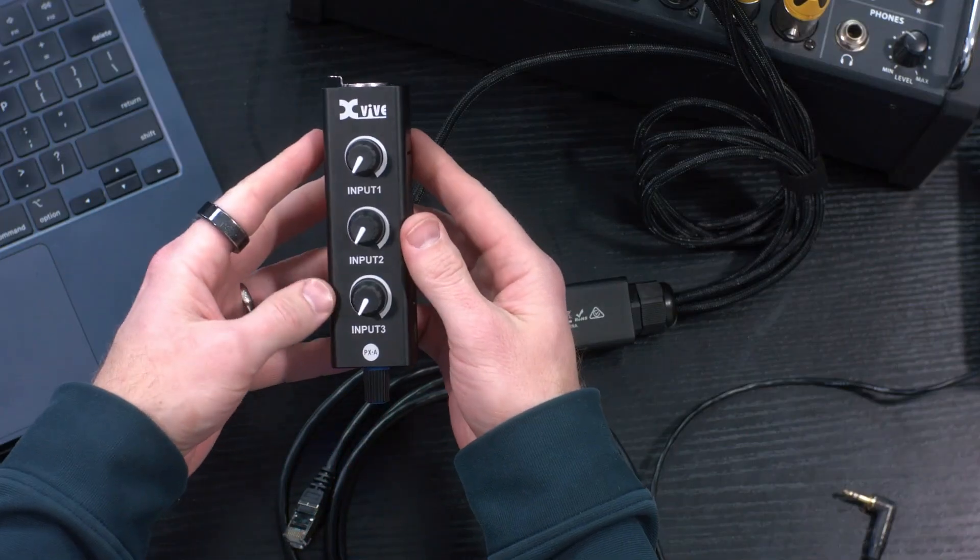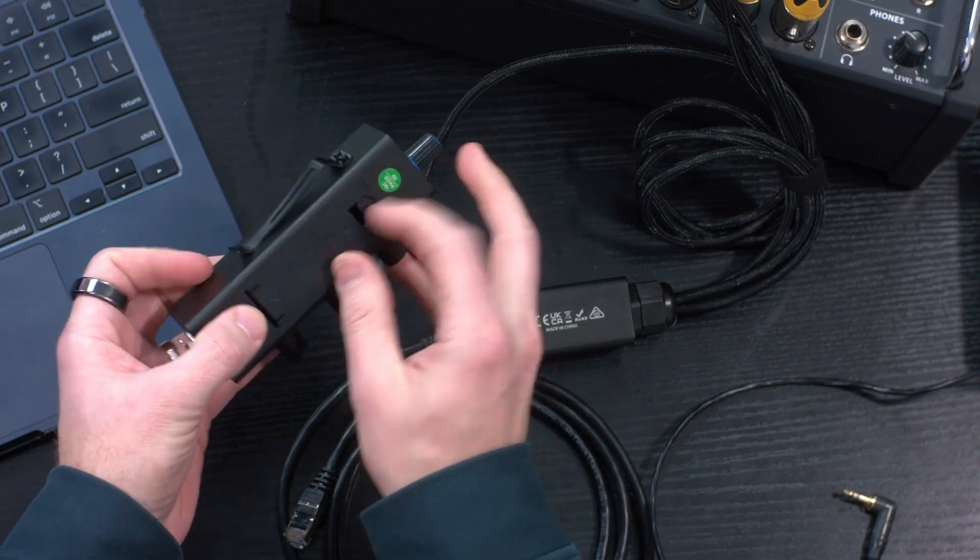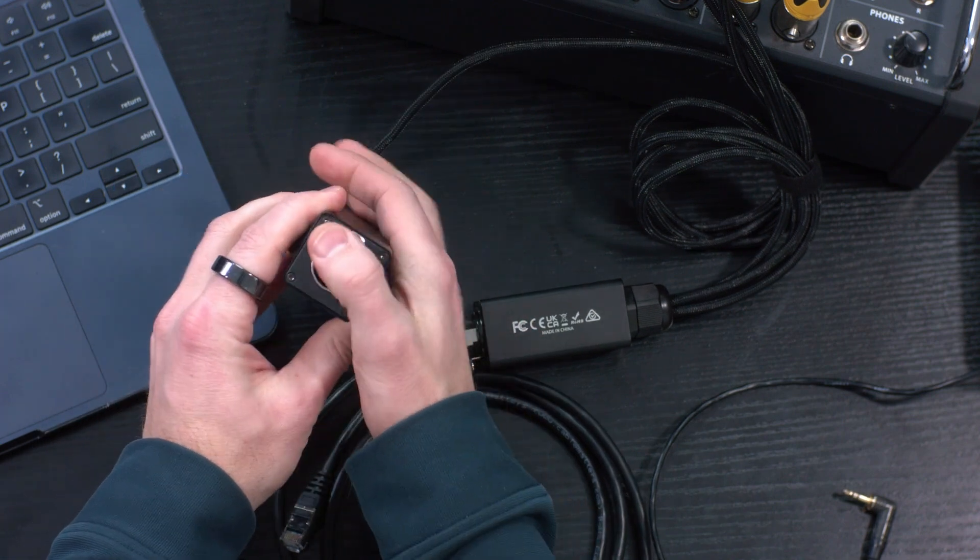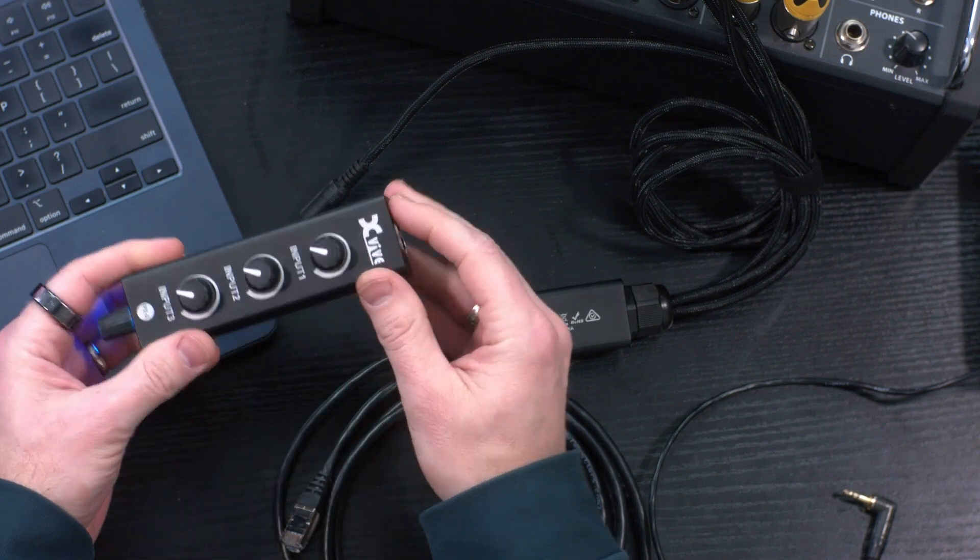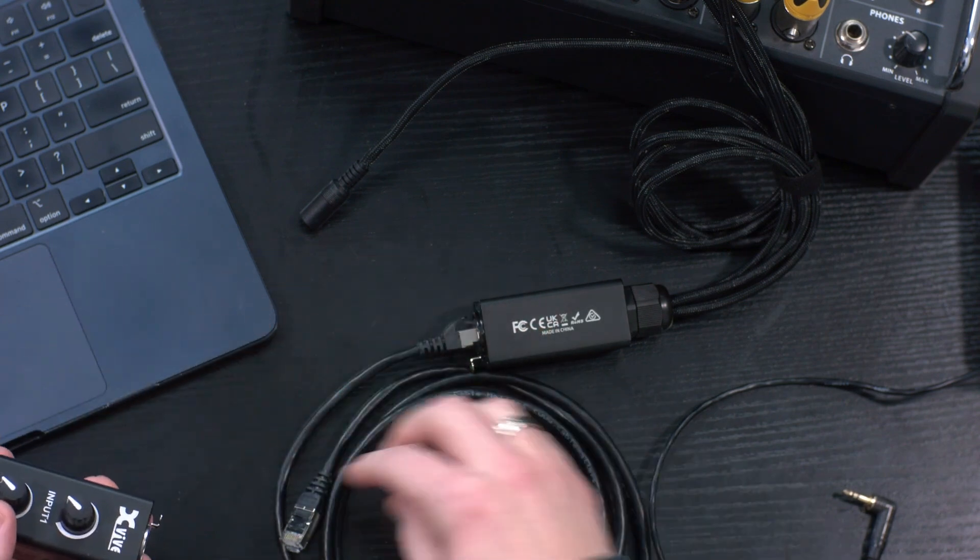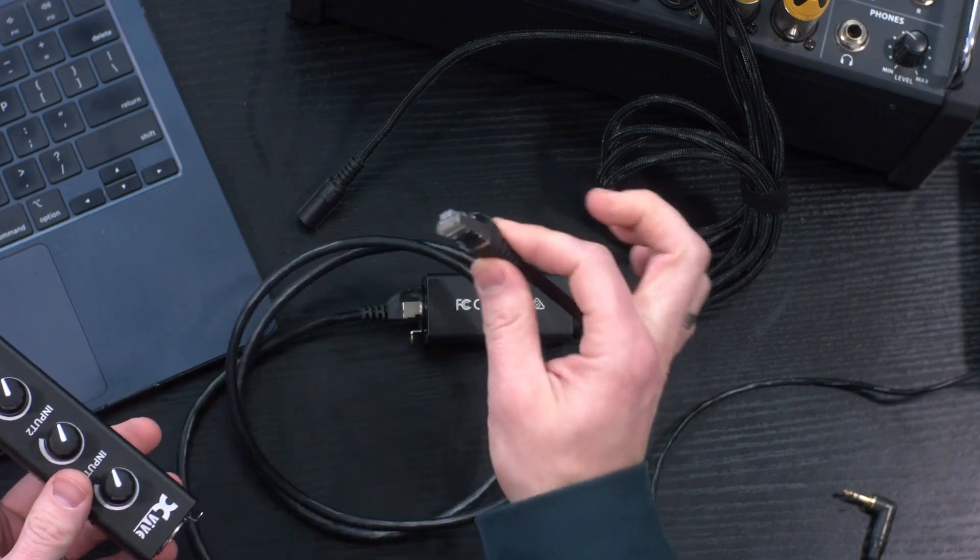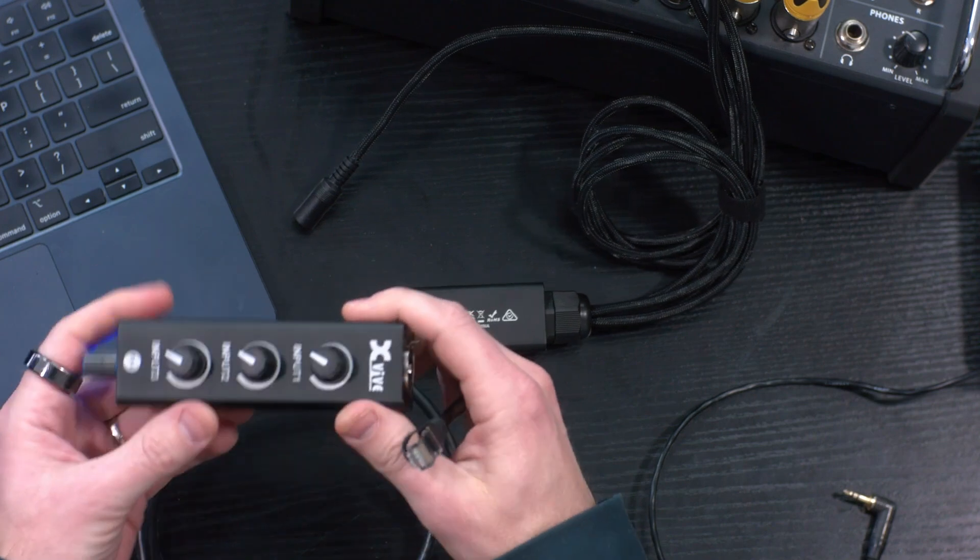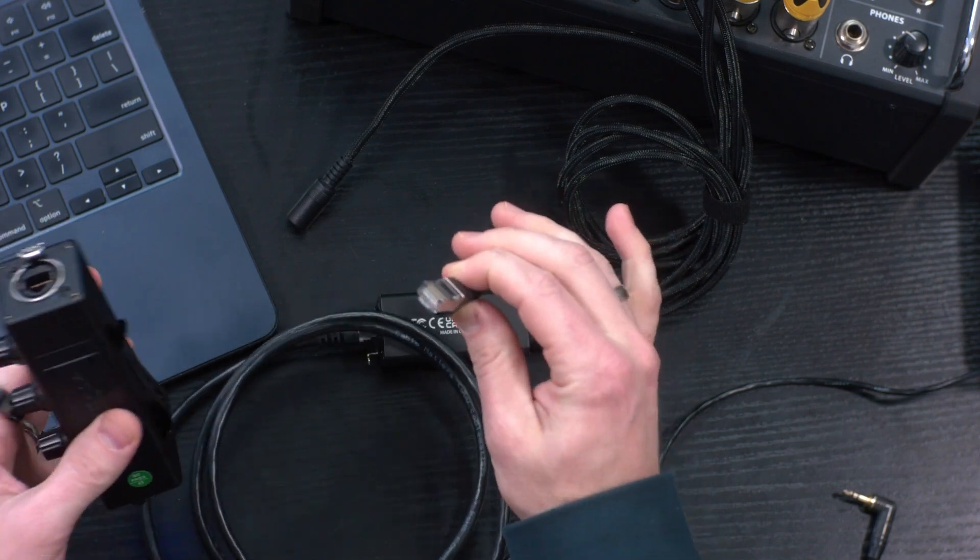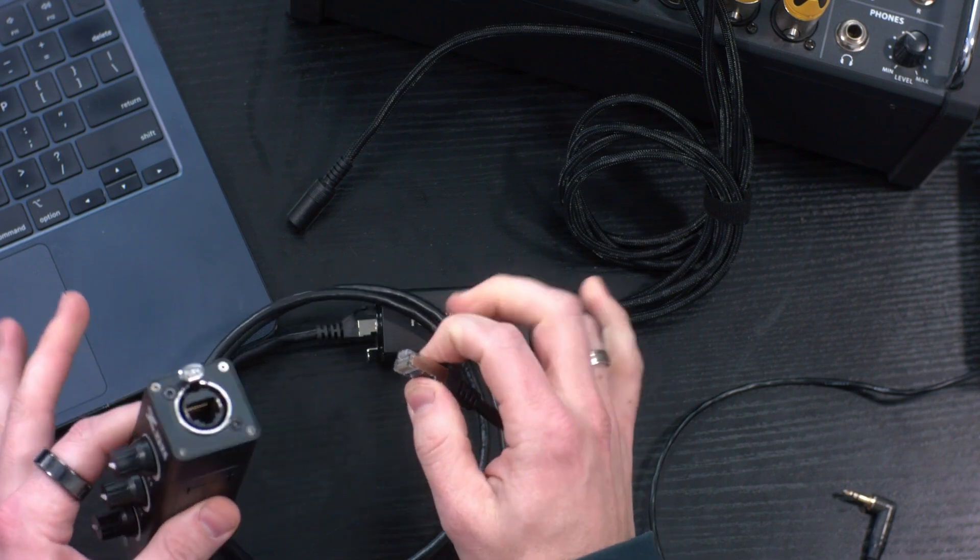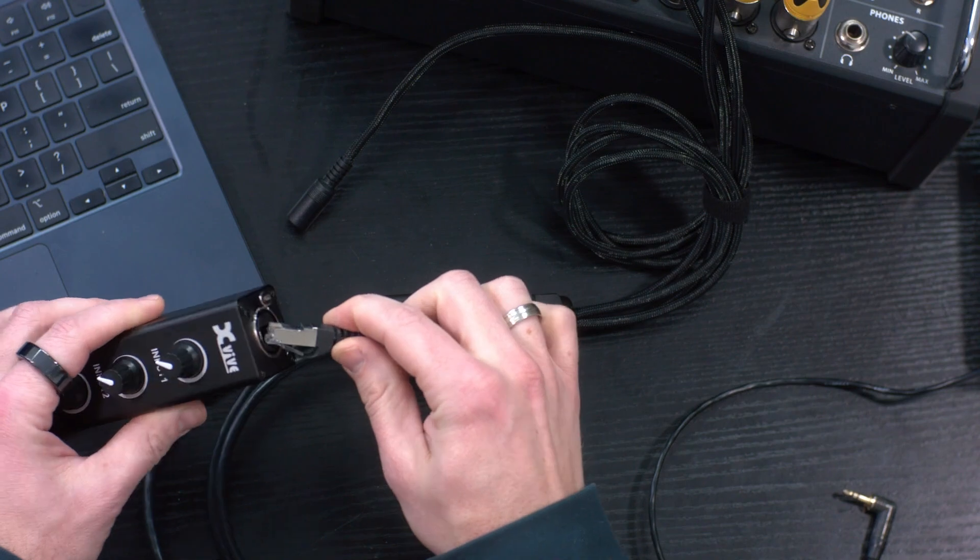One last thing to note about the XVIVE PX is this is an all metal case except right here - this is just plastic, but it does feel very good. It has solid connections. This is an etherCON connector so we can use a shielded Cat5 with the etherCON connector and that's going to be a much more robust connection. If you do happen to use a non-shielded Cat5 cable, it's not going to pass the audio ground to the PX unit. You can still have audio with a non-shielded Cat5, but for the best audio experience I would suggest using a shielded Cat5 for all of your connections.